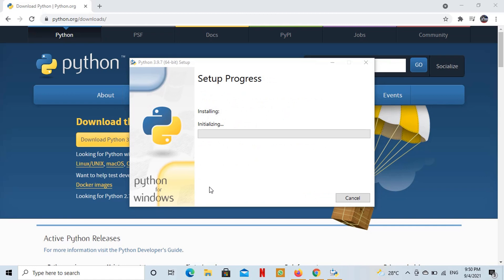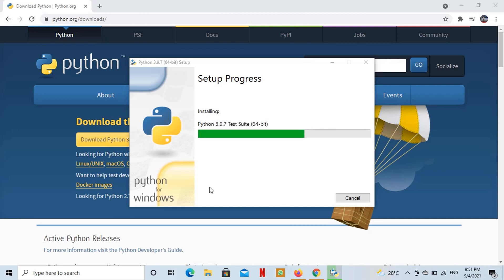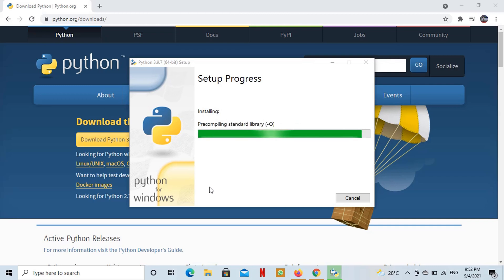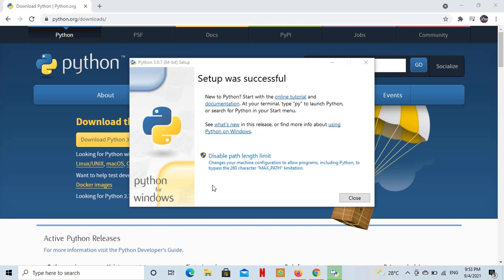The Python installation is under progress. We will verify Python and pip installation after wizard finishes installation.